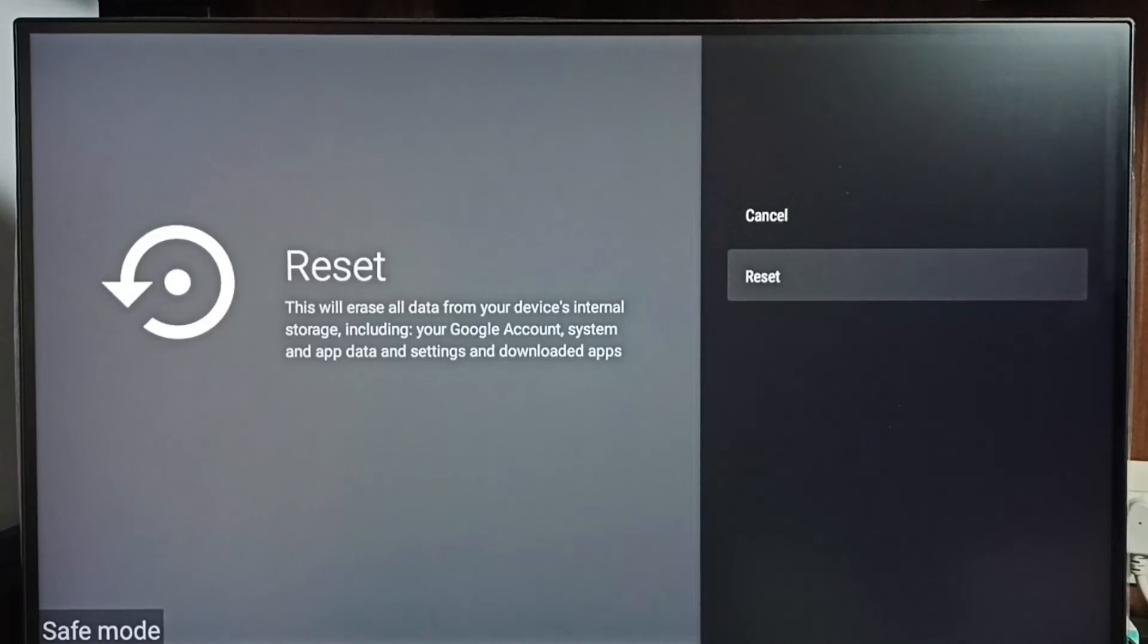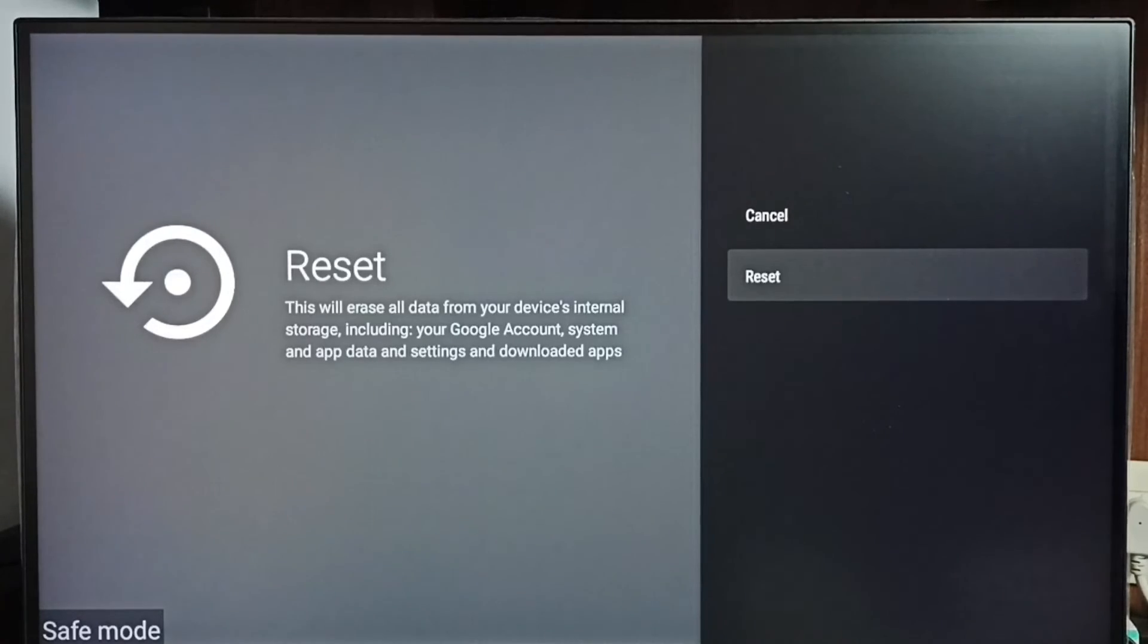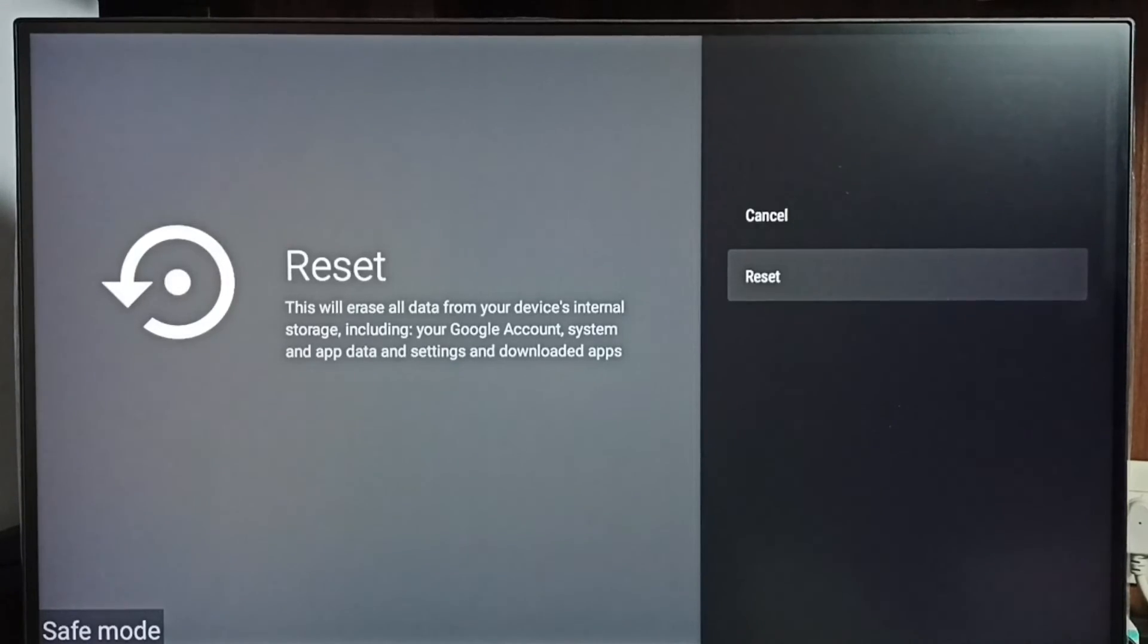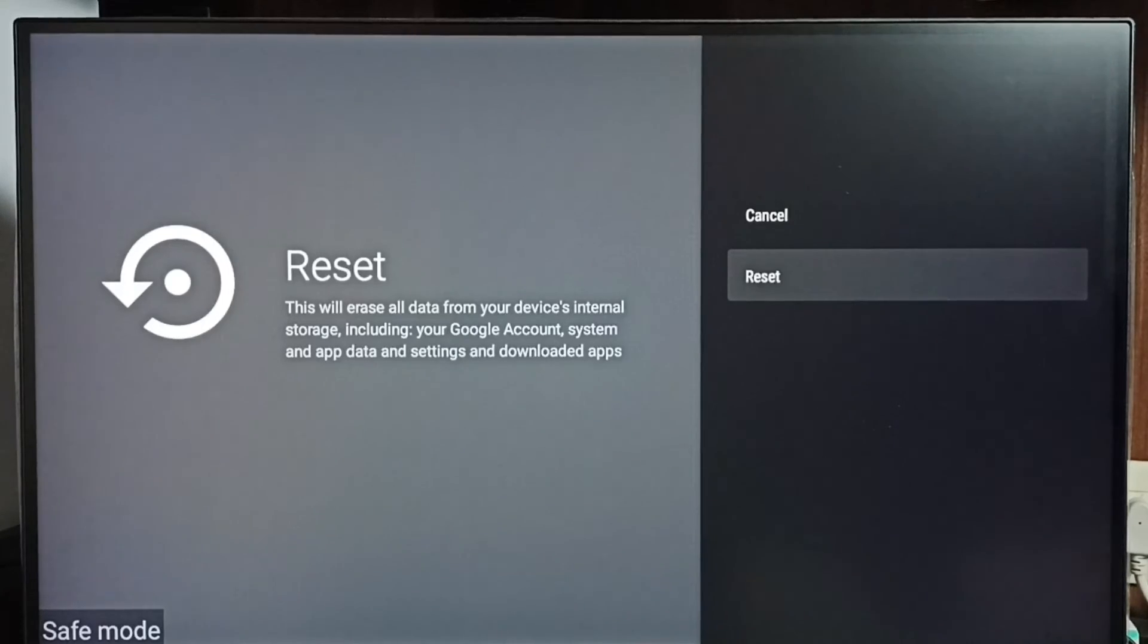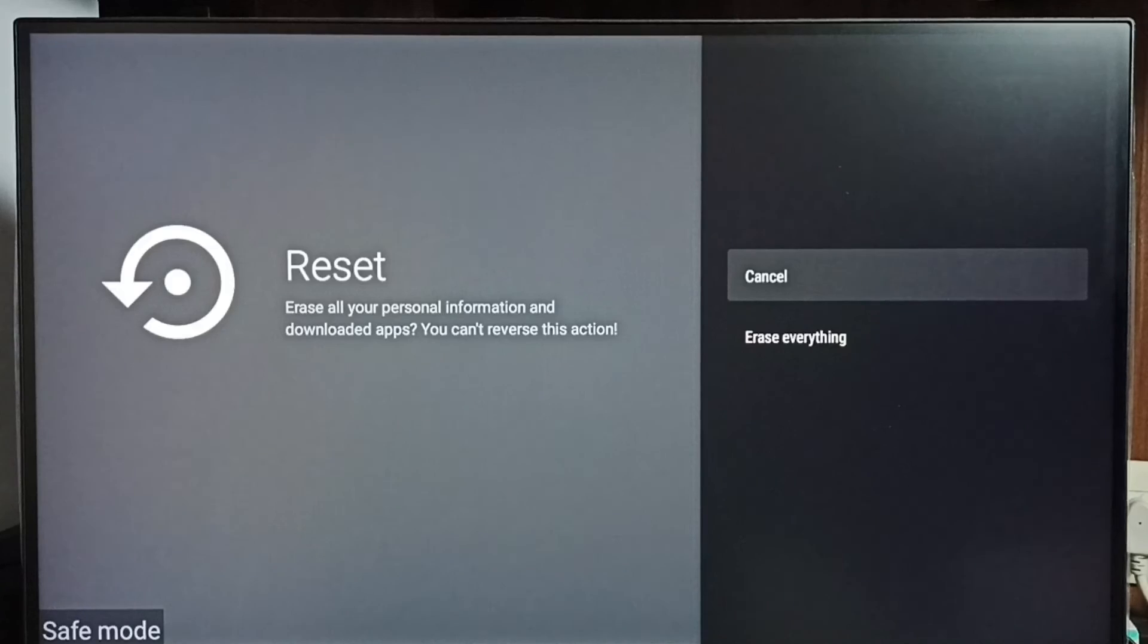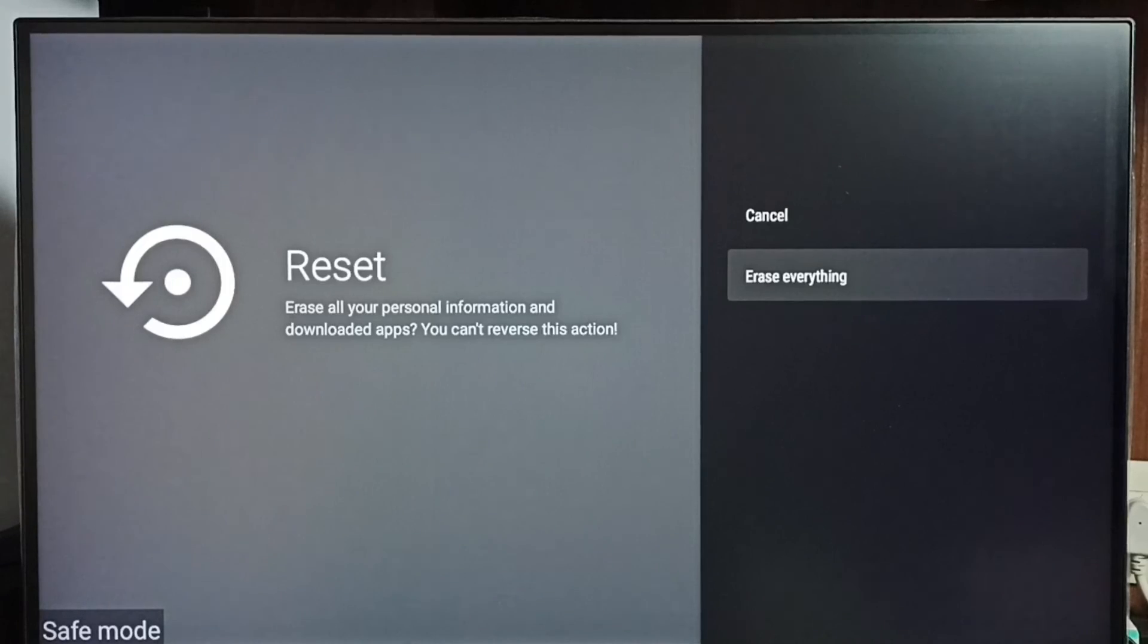Here you should be careful because this operation will delete all data from the TV including files, videos, audio files, accounts - everything will be deleted from the TV. So if you are okay with this deletion, you can select reset, then select erase everything. This way we can exit from safe mode. This is method 4.